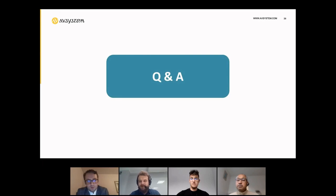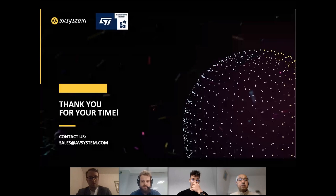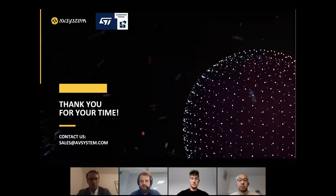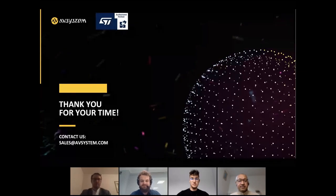We are running out of time, so thank you so much for your engagement. We still have quite a few questions and will reach out via email. If you have any more questions, feel free to reach out to the speakers directly or to AV System and we will be happy to answer them. Thank you once again so much for joining us today, and I'd also like to extend my thanks to the speakers — great job everyone. Thank you very much. Thanks everybody. Goodbye.